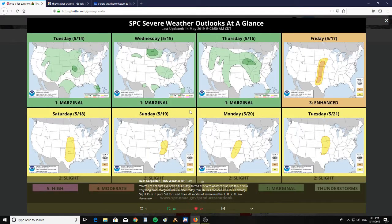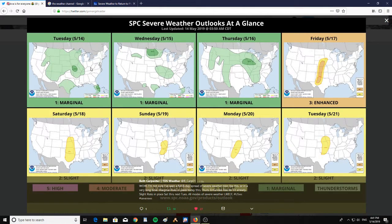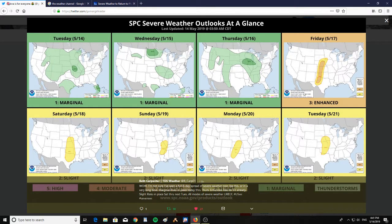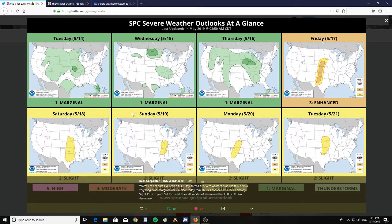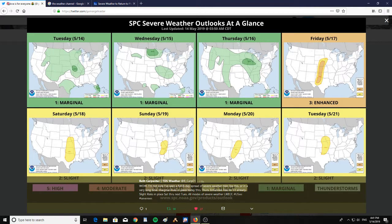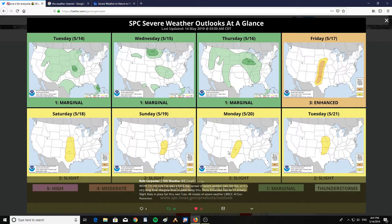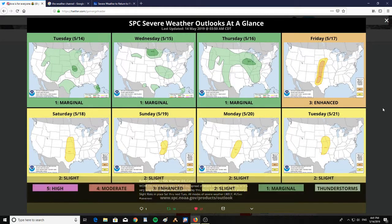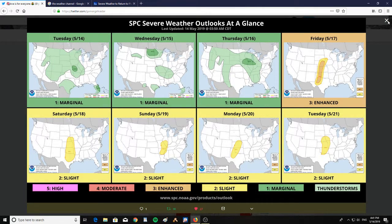And here is Tuesday marginal, Wednesday marginal, Thursday marginal, Friday enhanced in the mid-plains, Saturday slight, Sunday slight, Monday slight, and Tuesday slight. But the mid-plains is pretty much where the action is going to be this coming week.